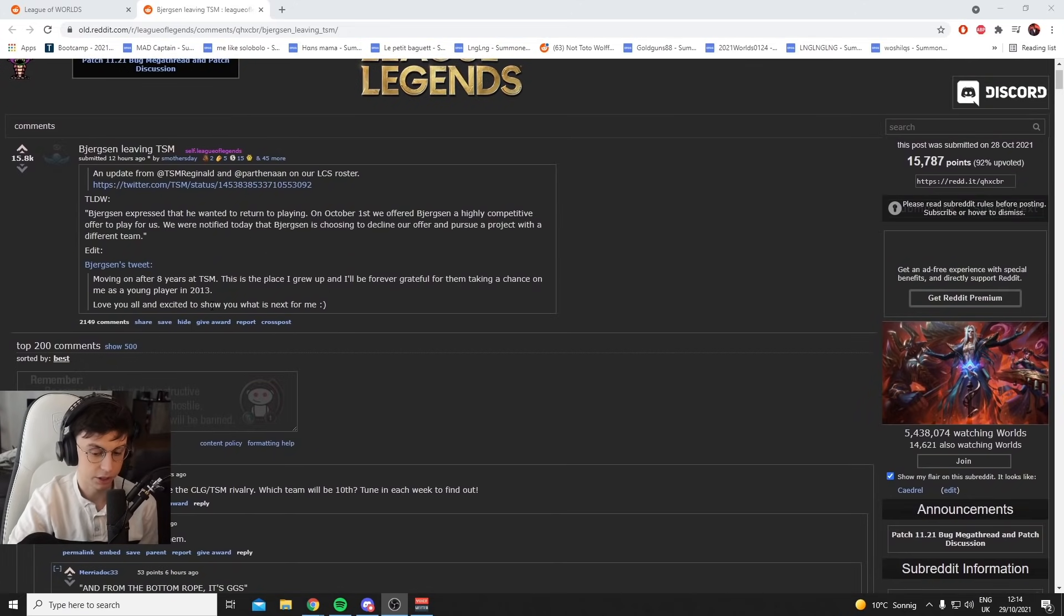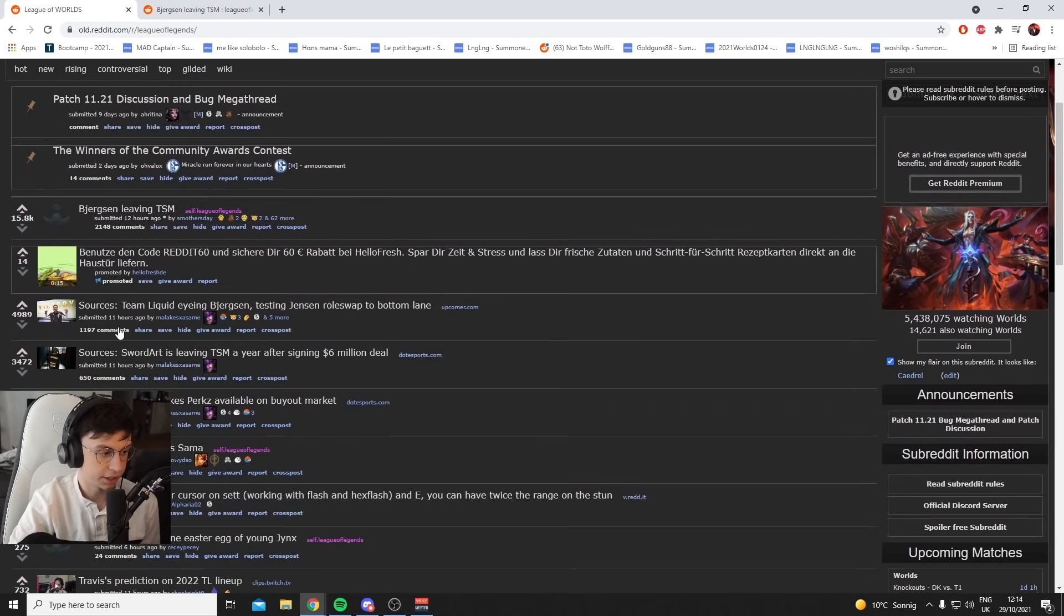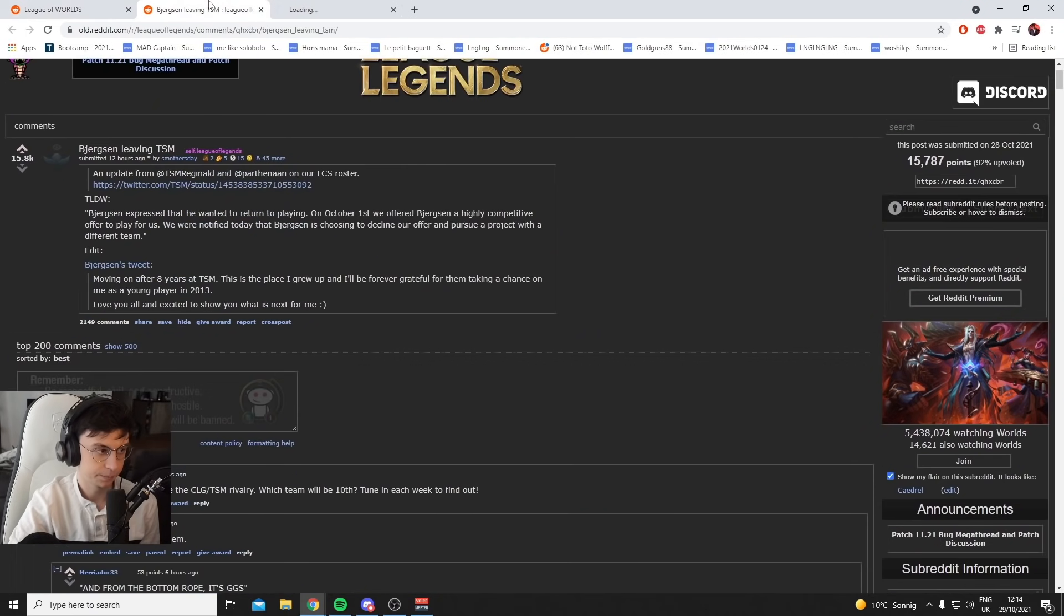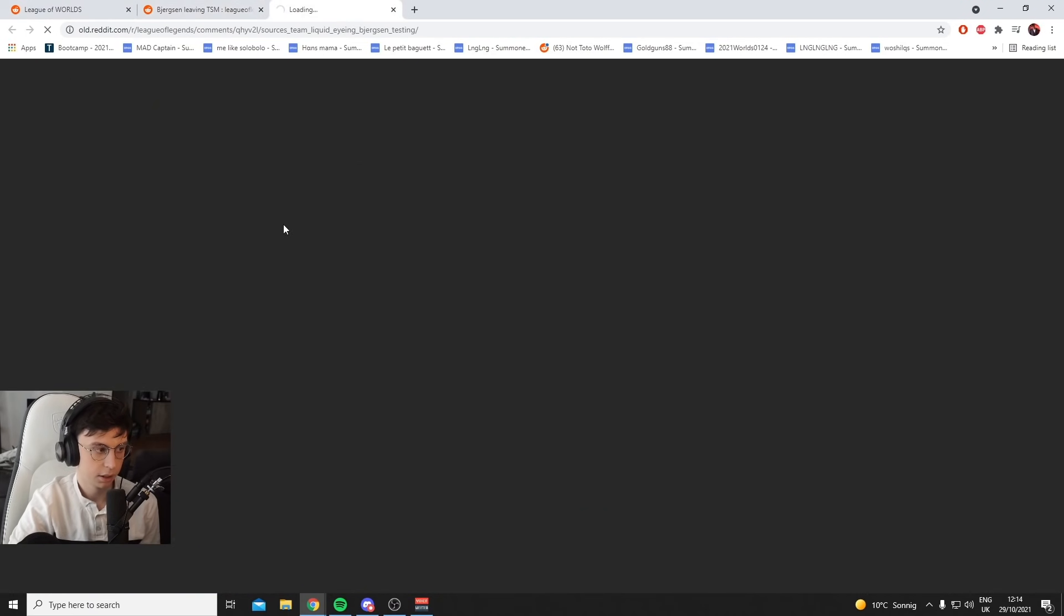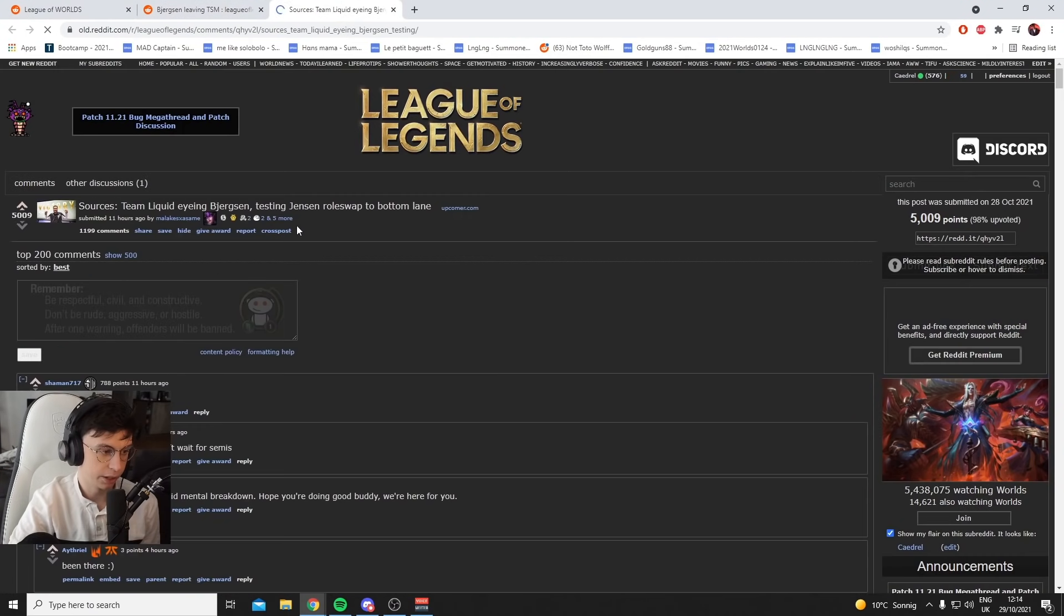That's kind of cool, I think, because there's rumors that he's going to TL, there's rumors that he is going to Team Liquid.